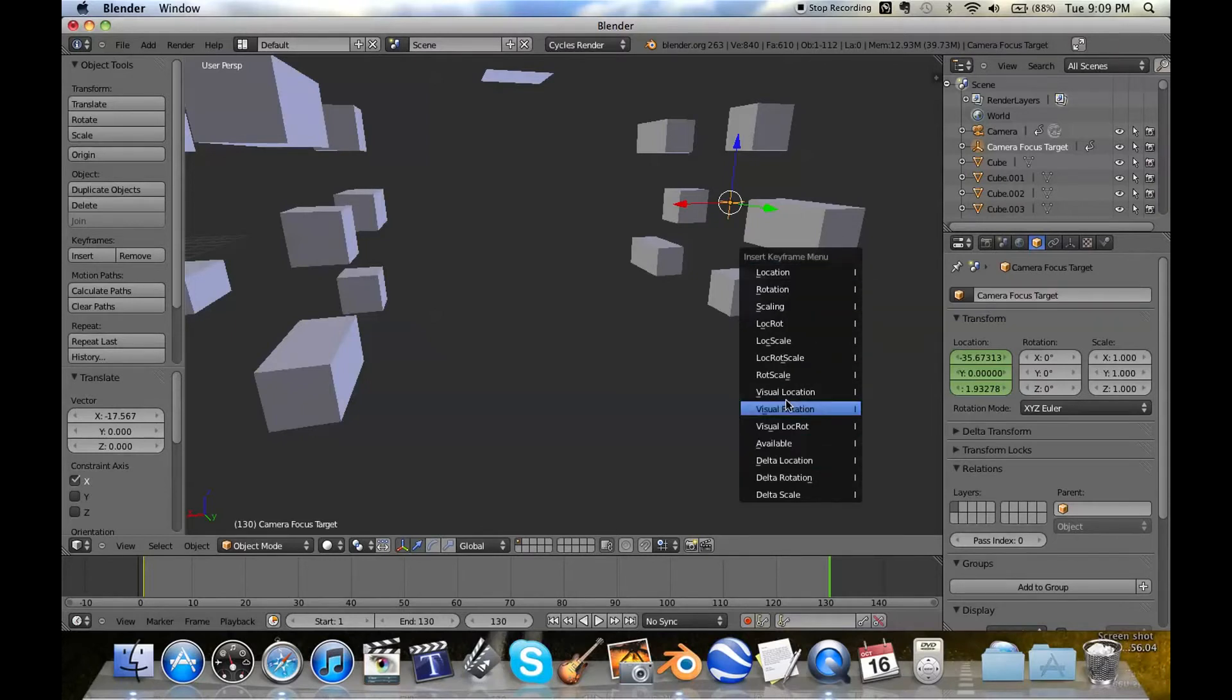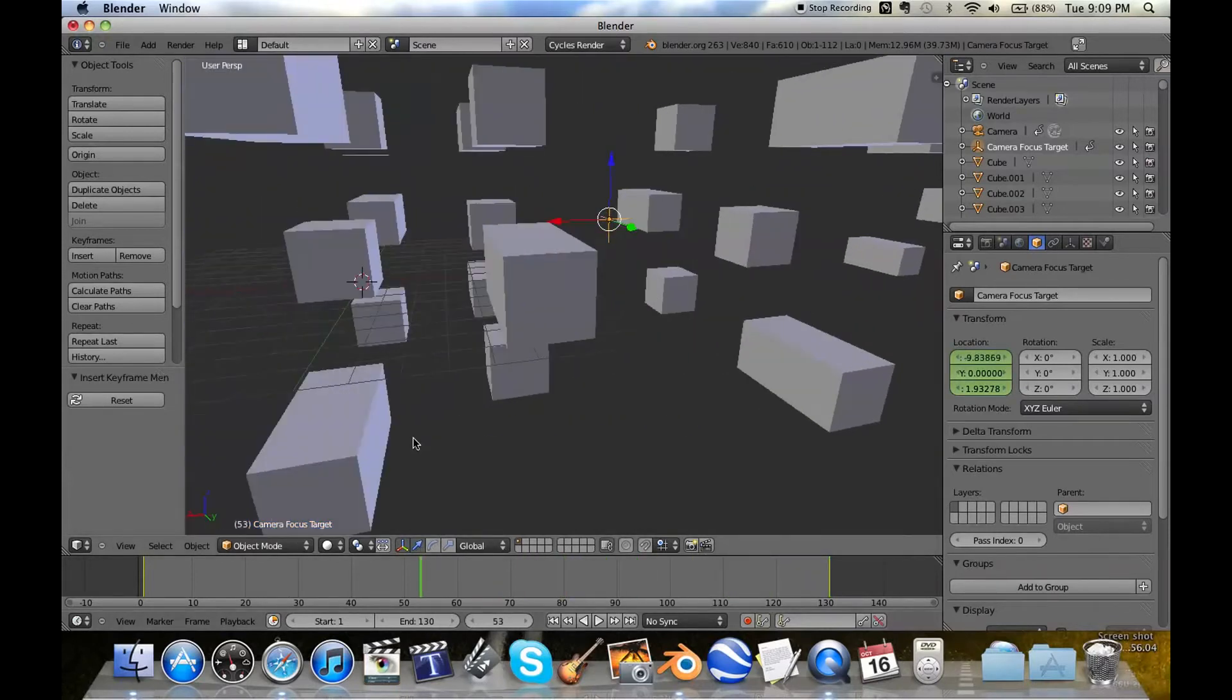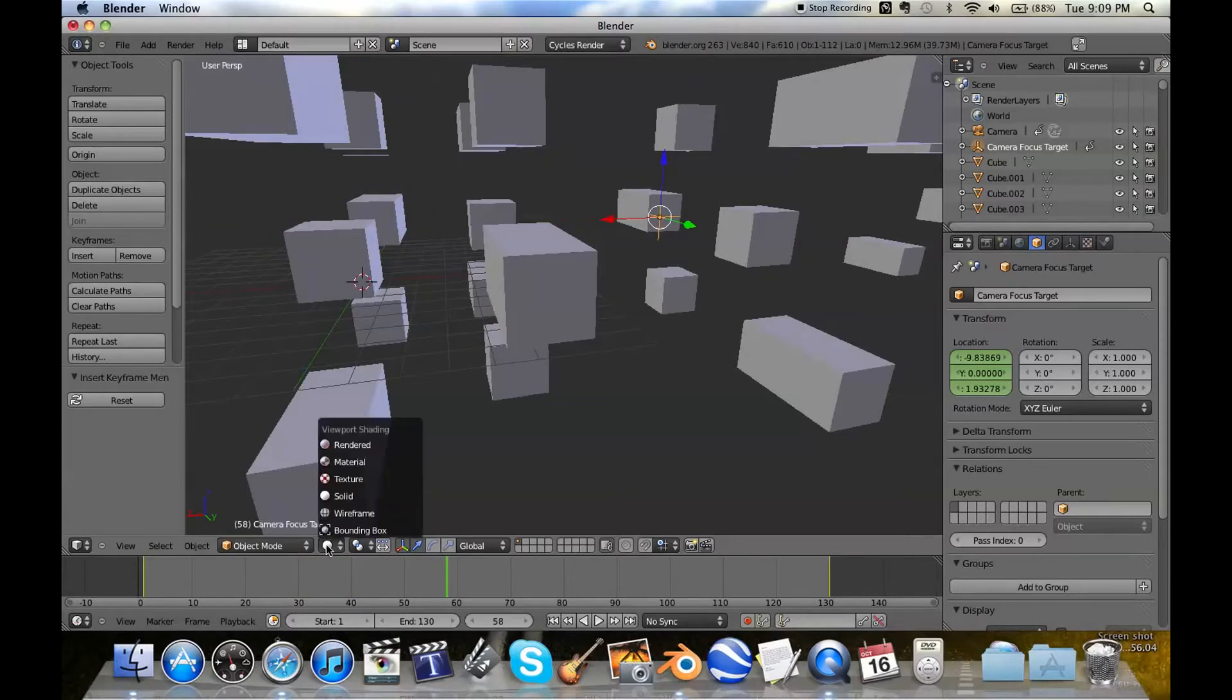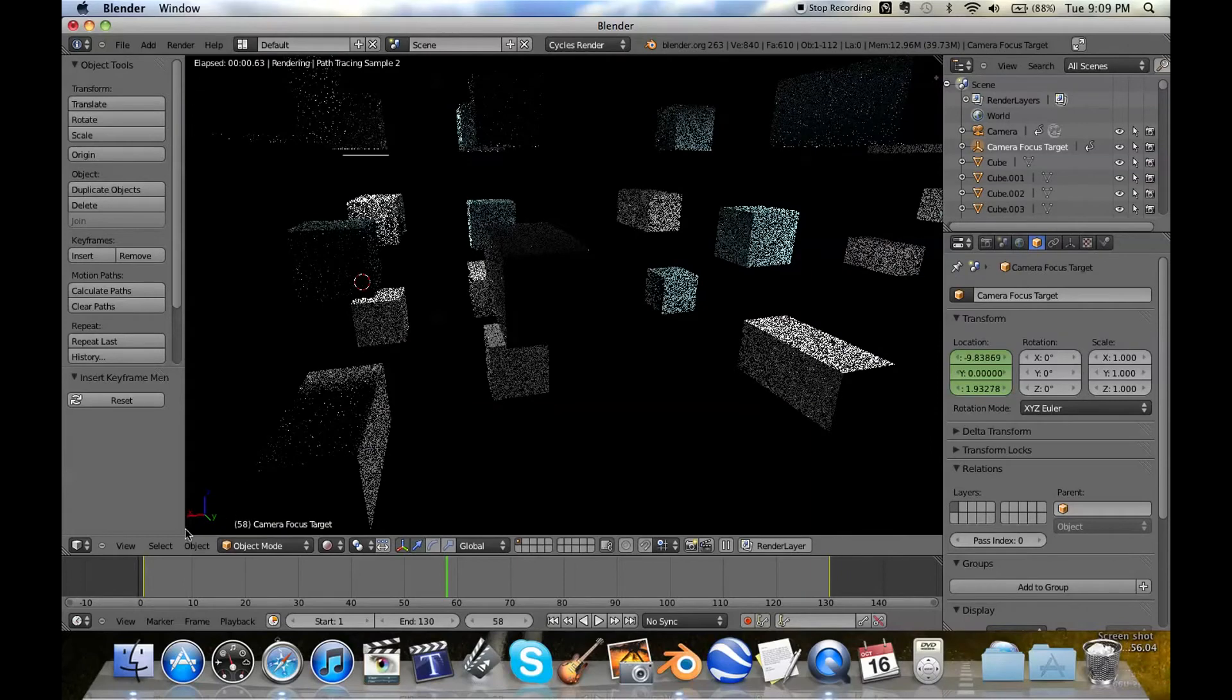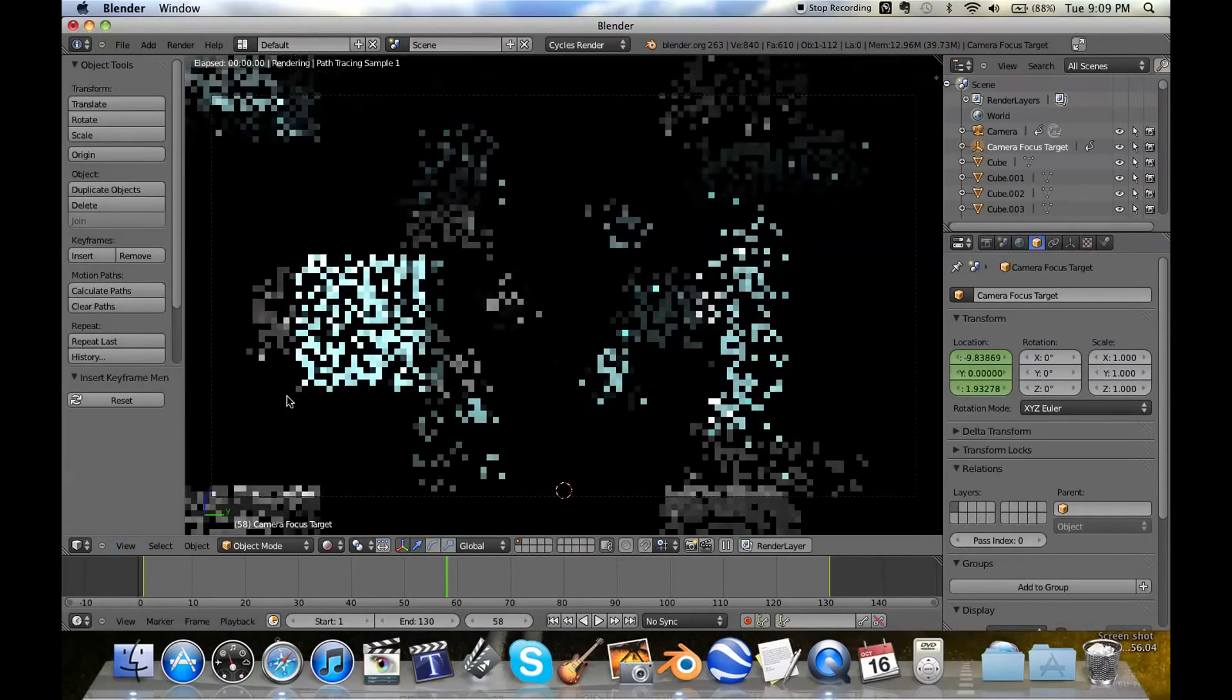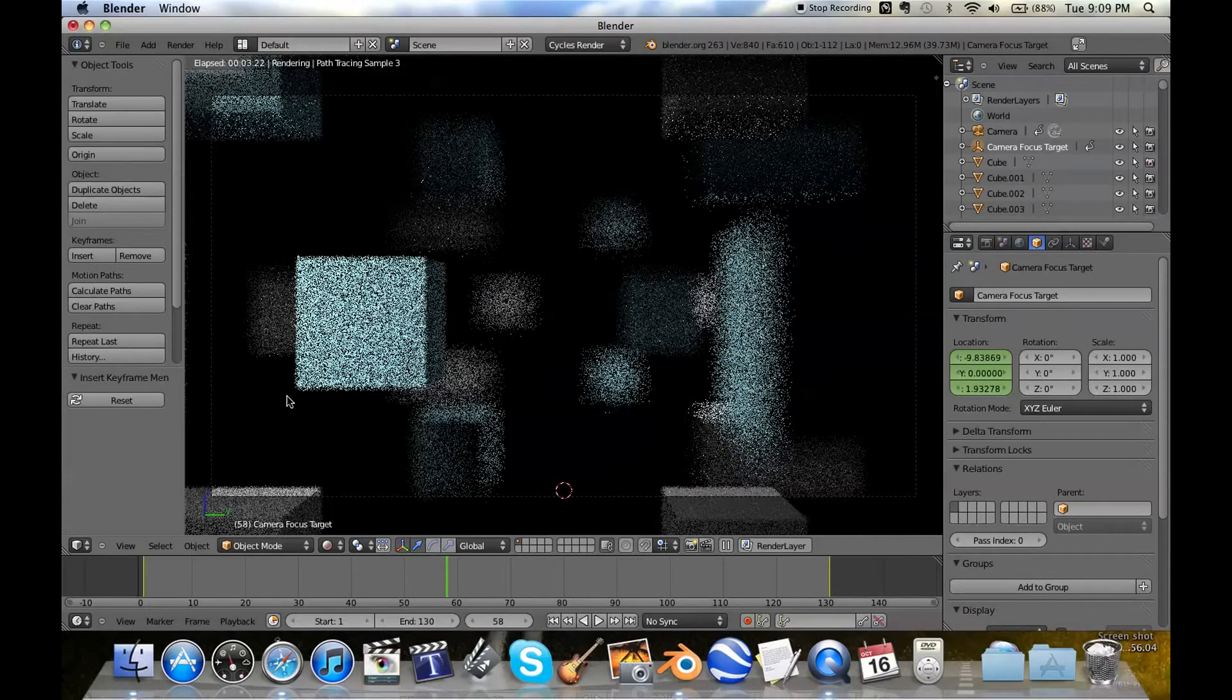I hit I for making keyframes, by the way. And then just click on the type of keyframe you want. I'm just going with location for now. As you can see now, that empty, as we play through our animation, is just moving down those cubes. And that is going to mean that the focus is going to rack down further and further away from the camera.